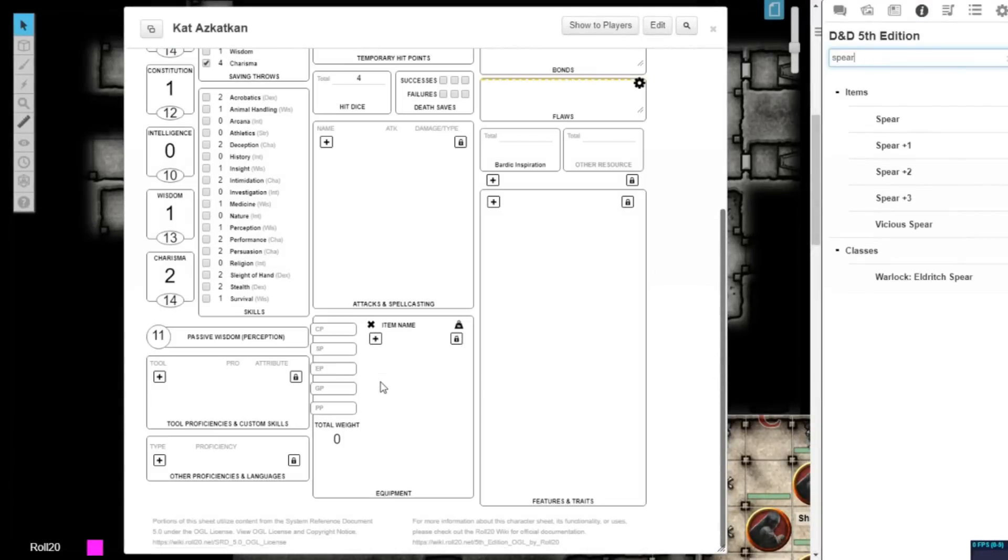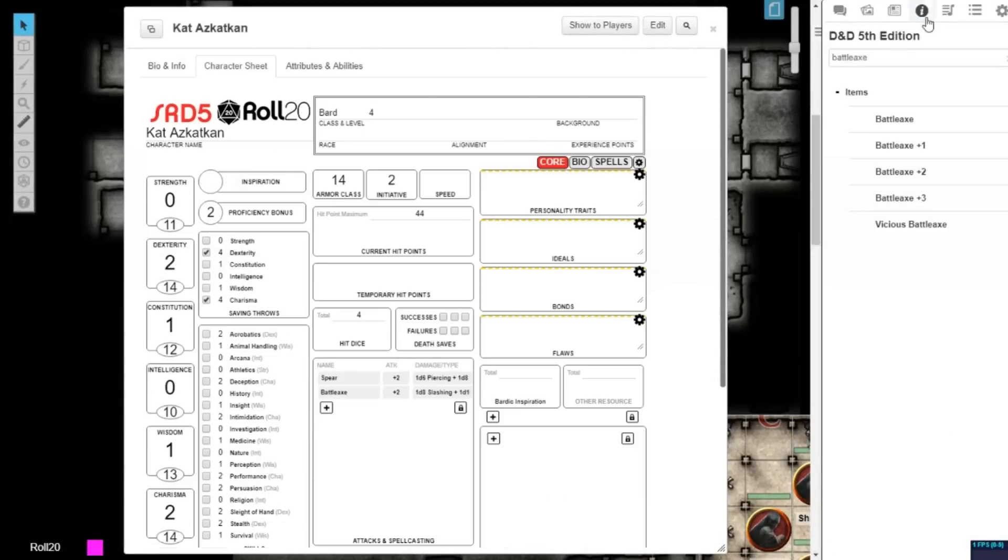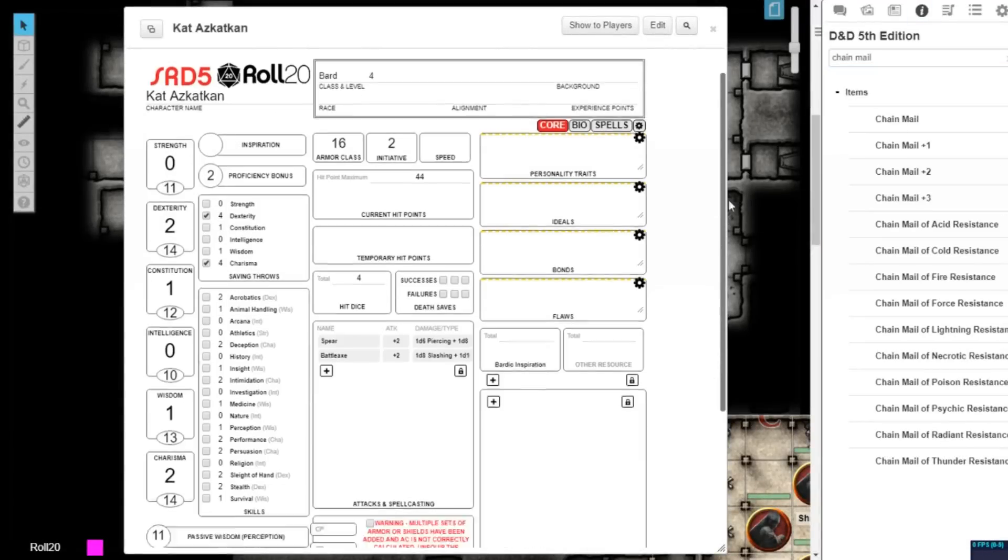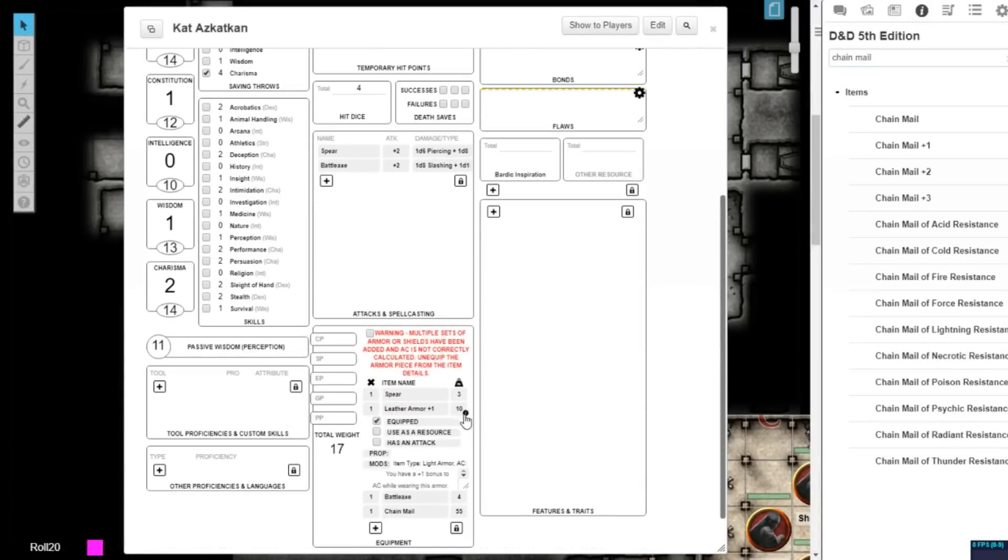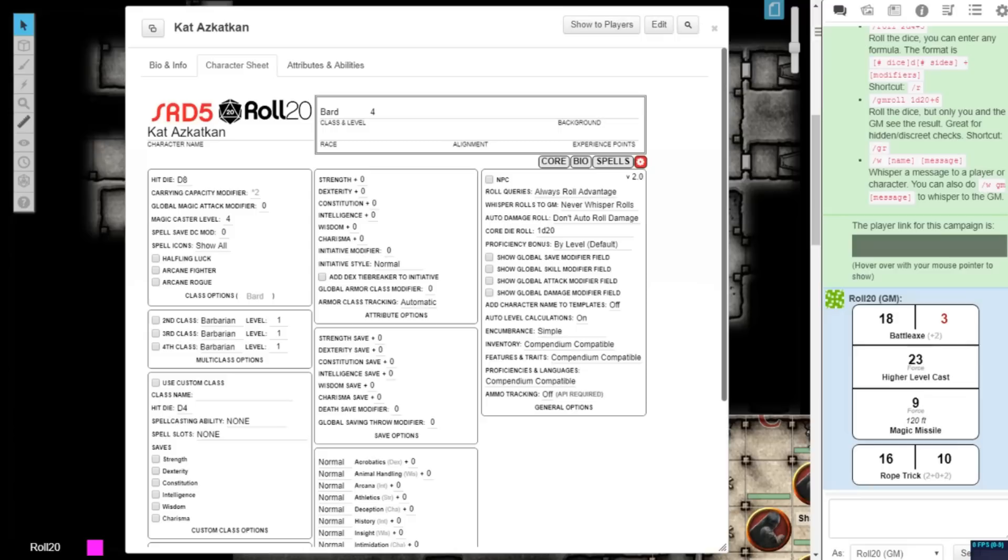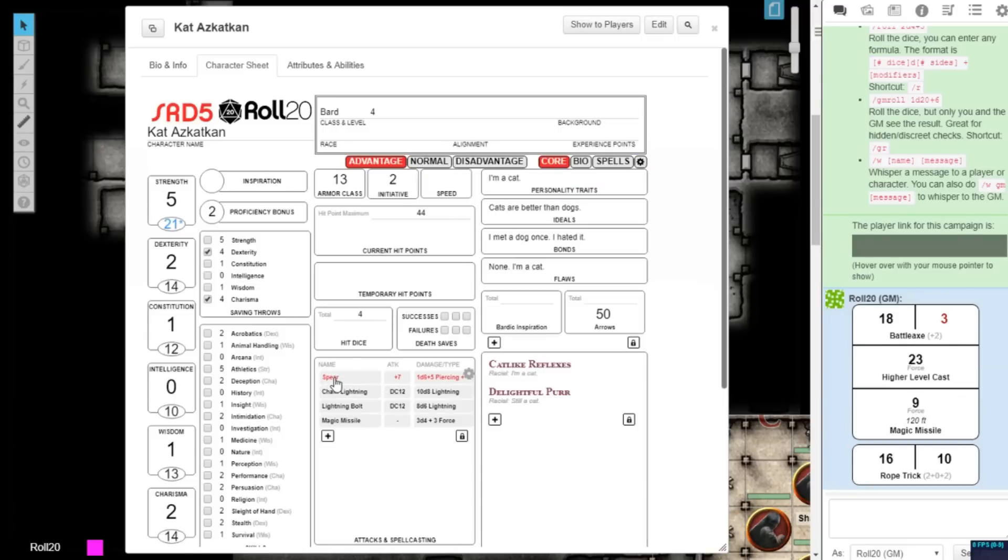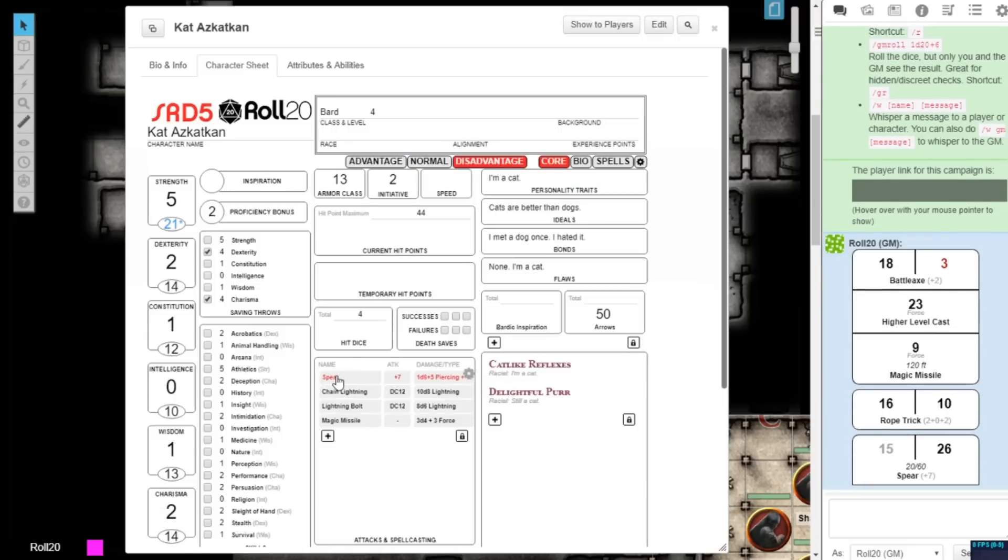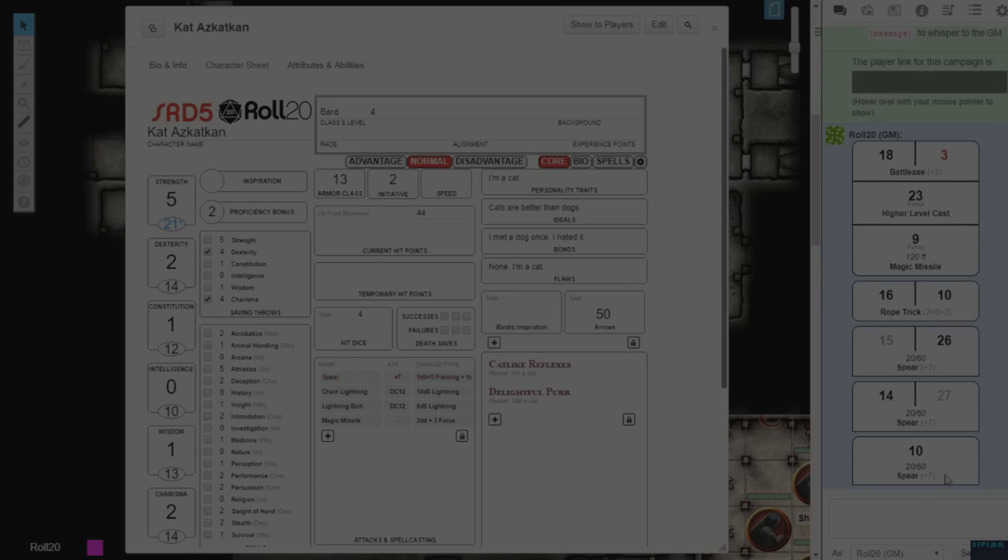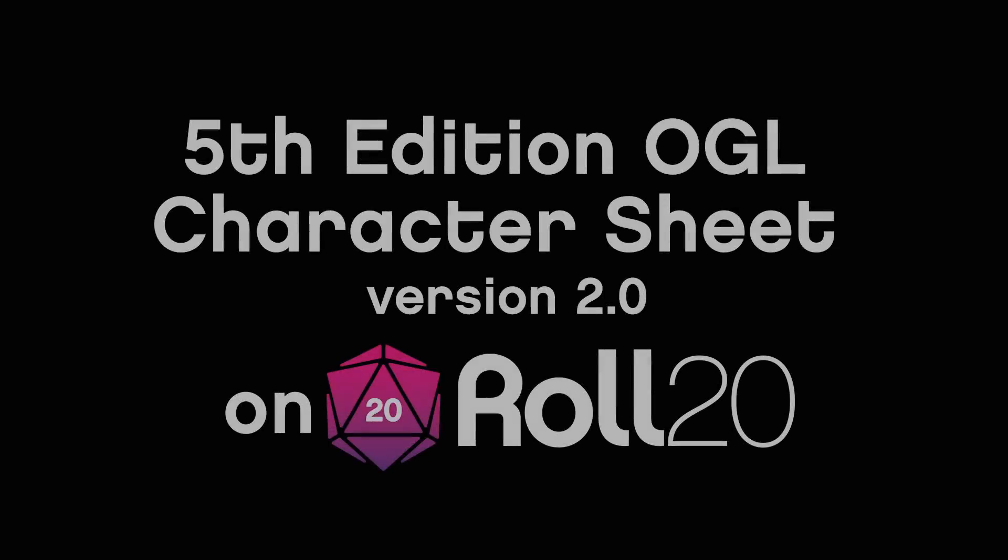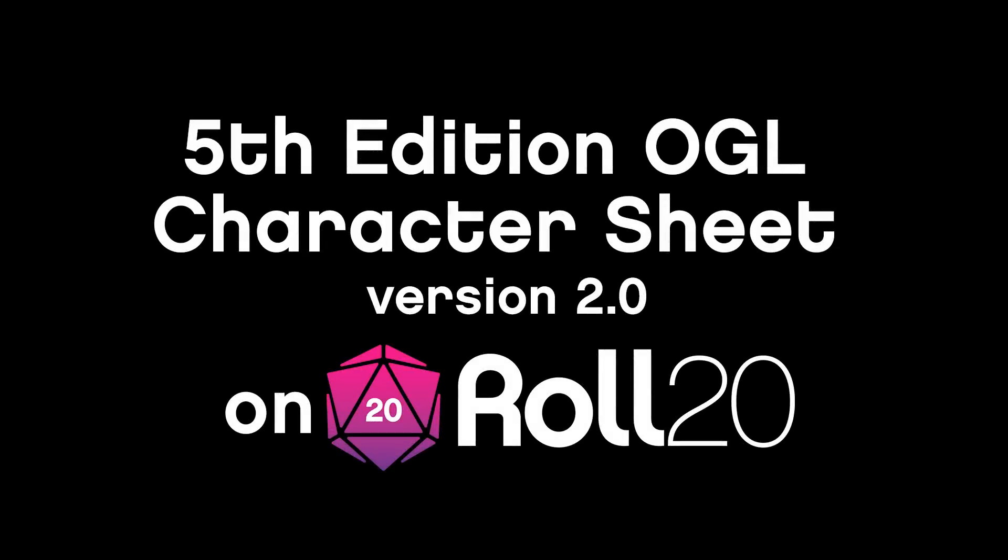With the updates in version 2.0, creating and updating your player characters and NPCs is even easier. Start a new D&D 5th Edition game today and try it out for yourself. Happy gaming!